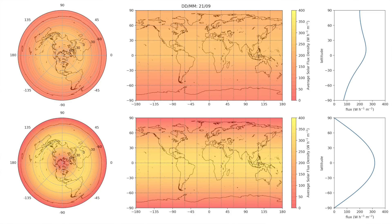So far we have looked at instances in time over a single day, but now we will start looking at the average over a single day and then over a whole year — and at this point it really gets interesting. On these plots the two rows still represent flat earth on top and spherical earth on the bottom. From left to right, the columns represent the average flux density on the AE map, on a Mercator projection, and the average flux density along a line of longitude with flux density on the x-axis and latitude on the y-axis.